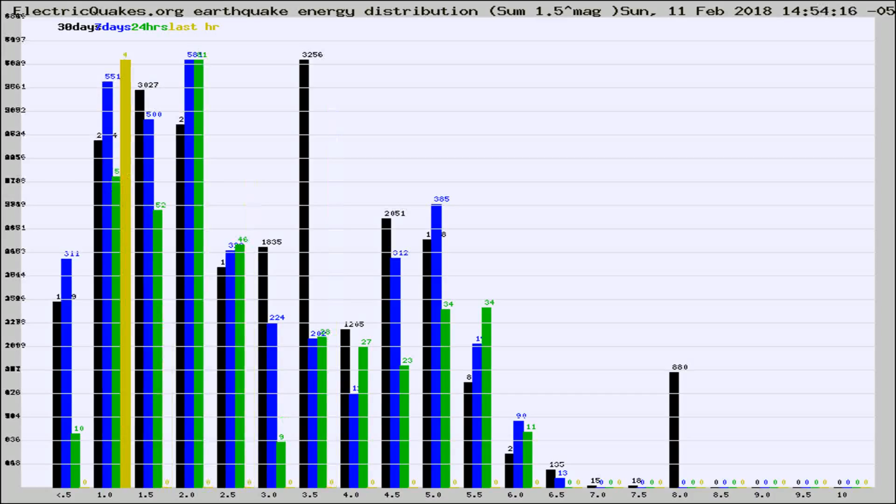Different colored columns are for 30 days, 7 days, 24 hours, and the last hour.